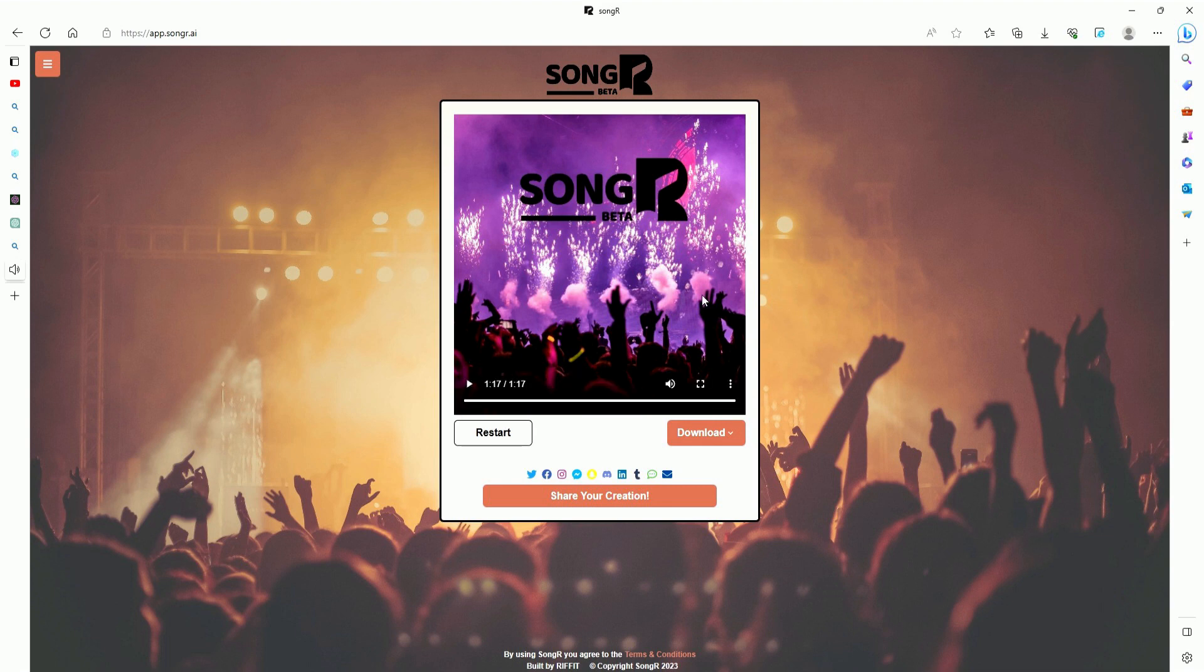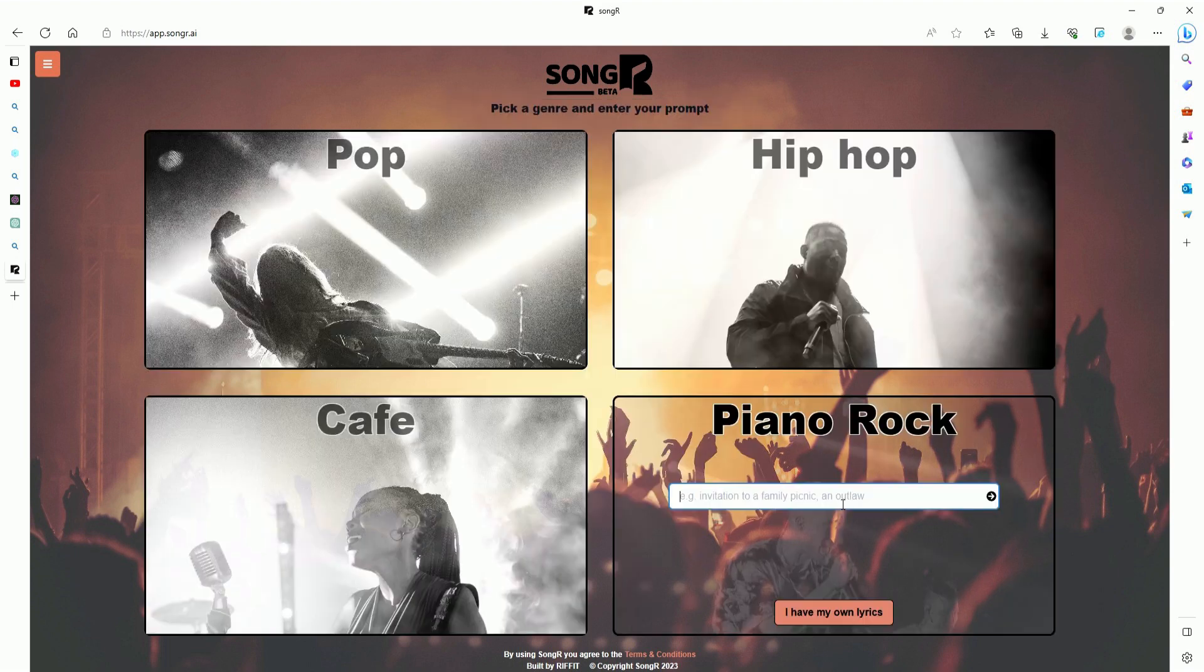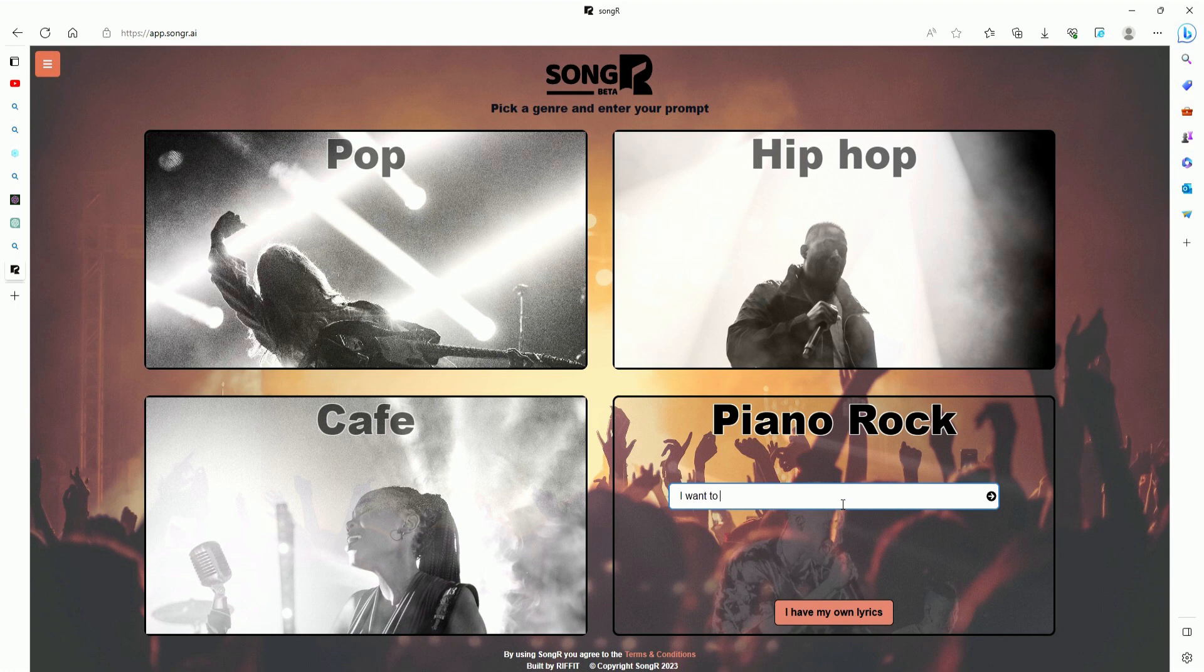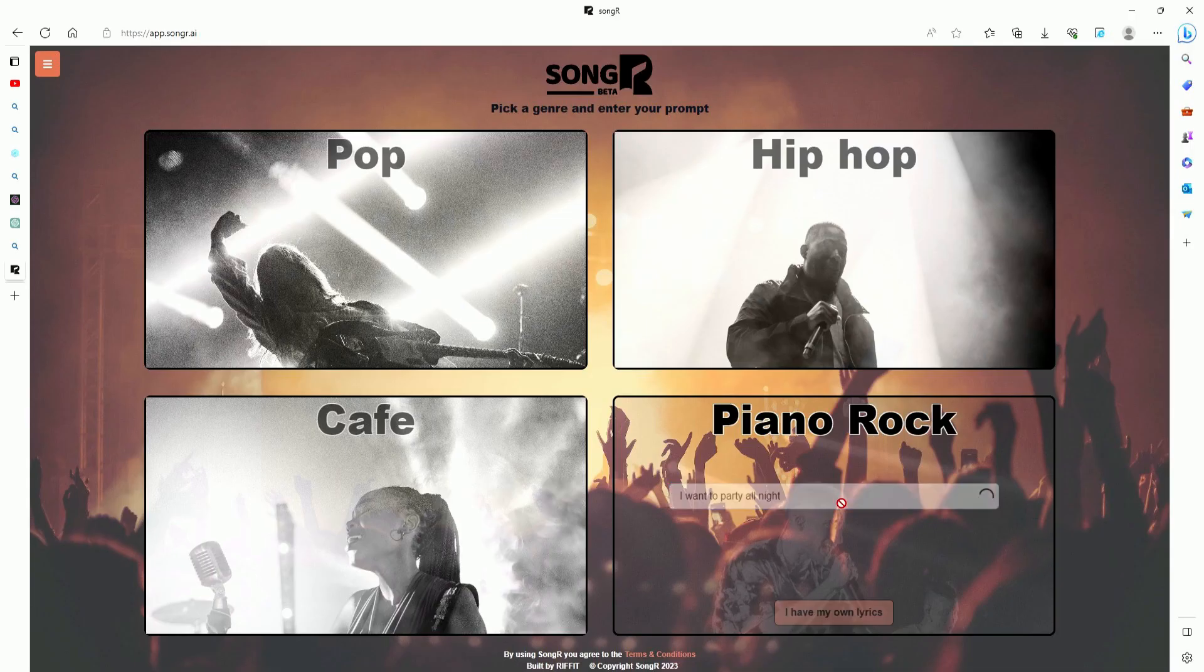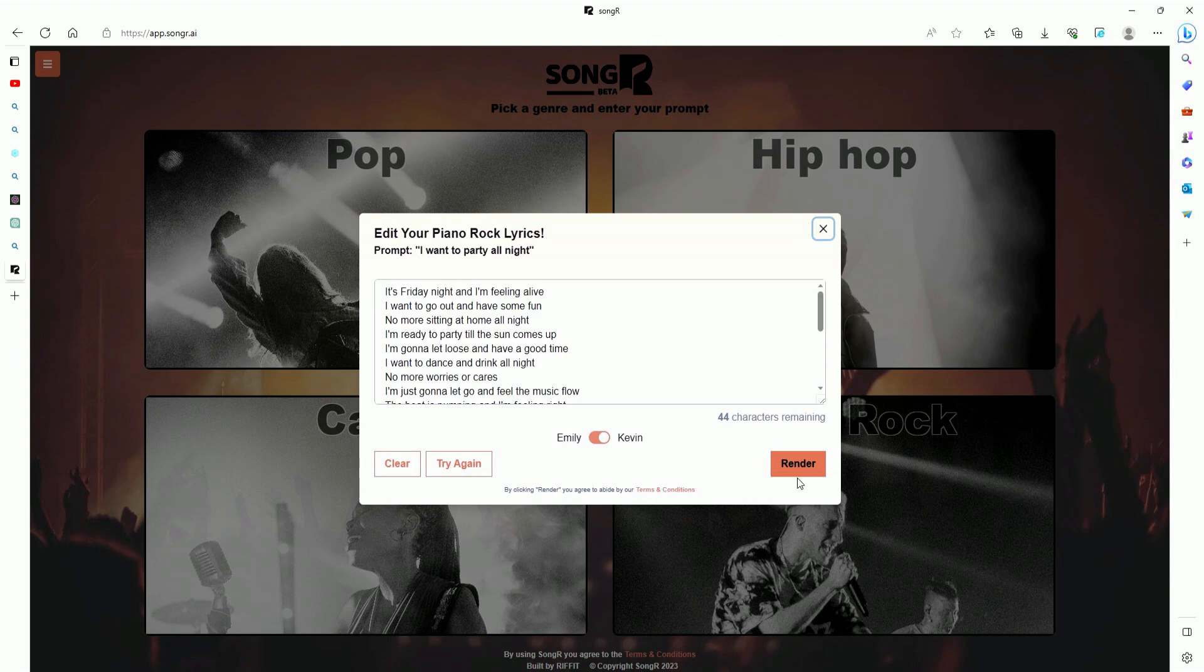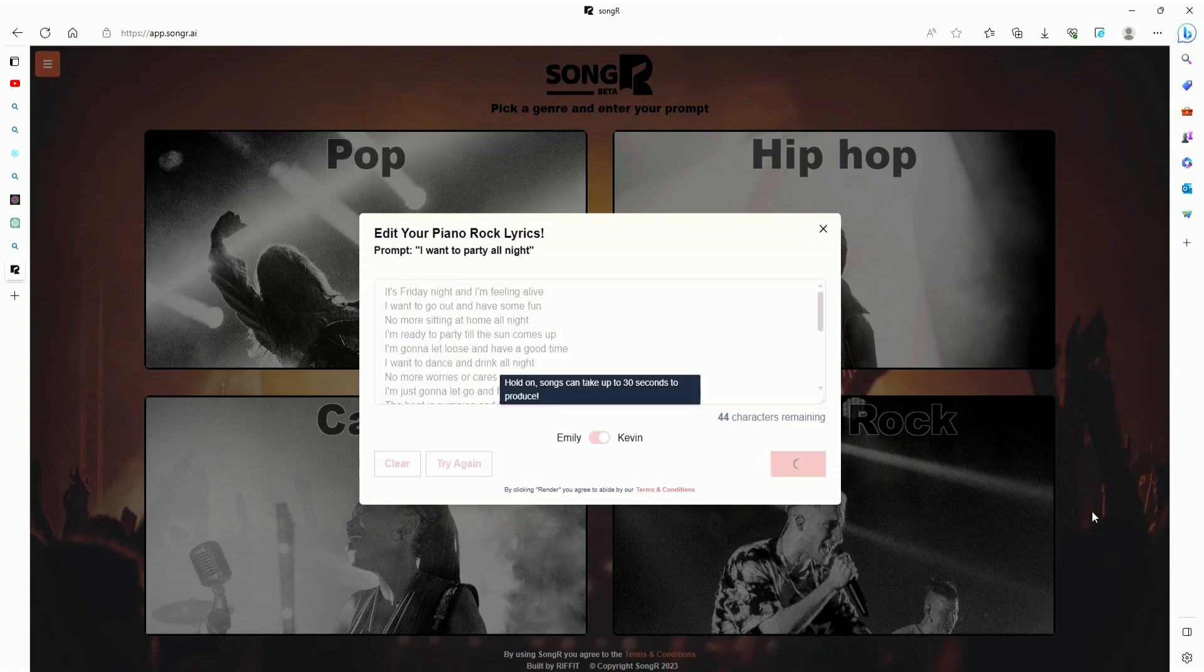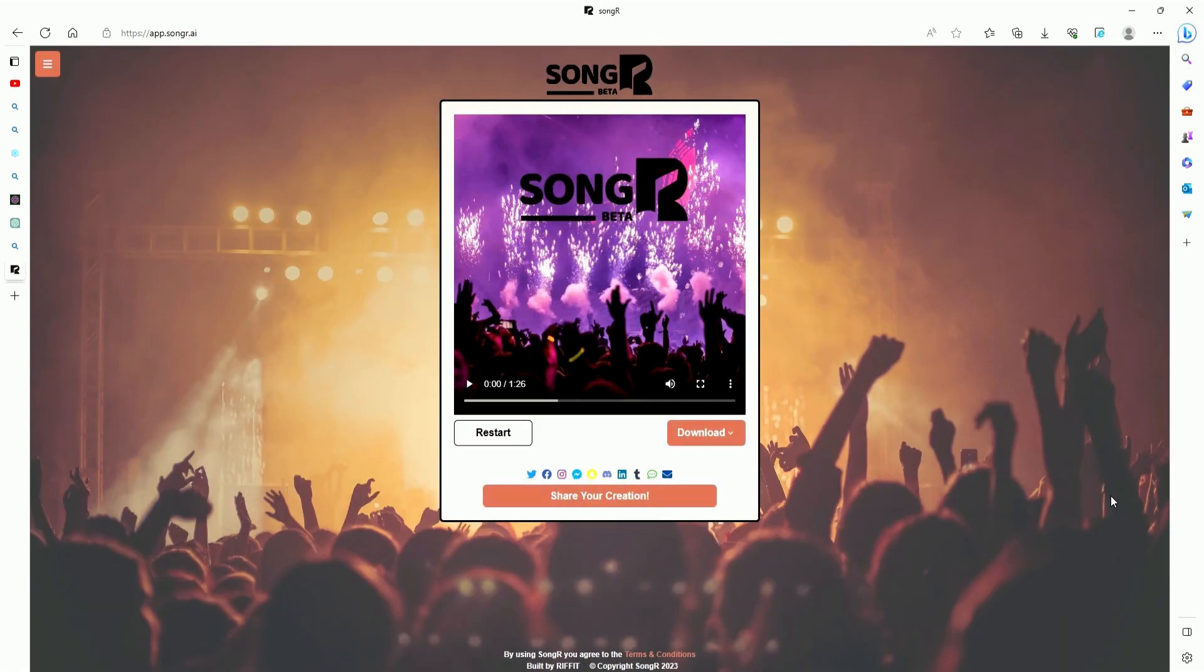Wow, that was actually pretty good. Now let's give the guy a chance and see if he can top that. All right, Kevin, let's see what you got. We're going to give you piano rock with the topic 'I want to party all night.'